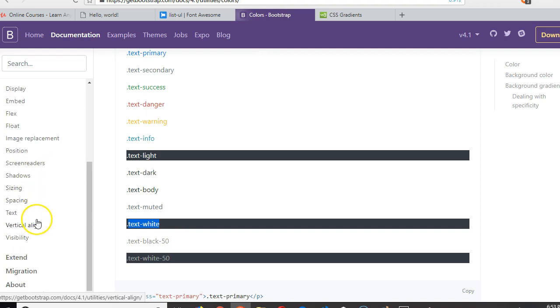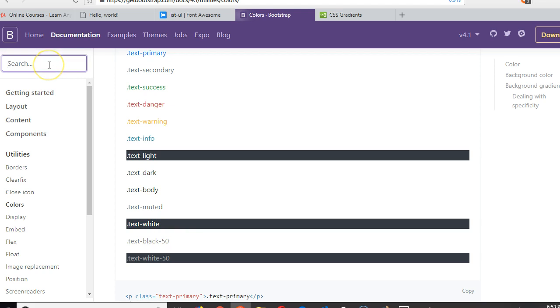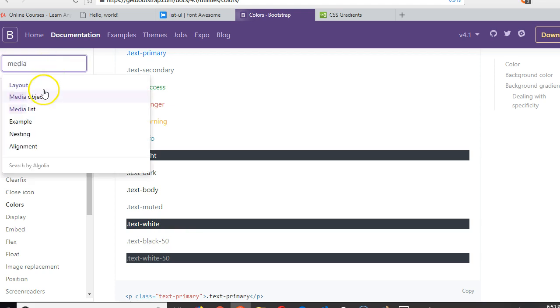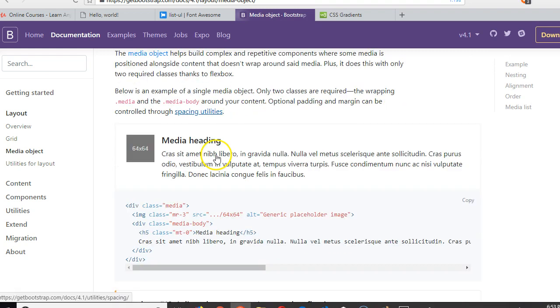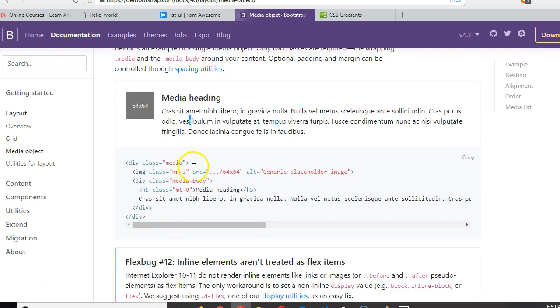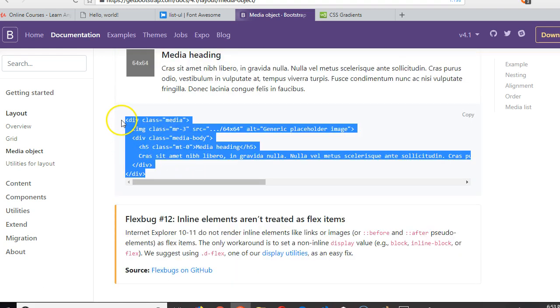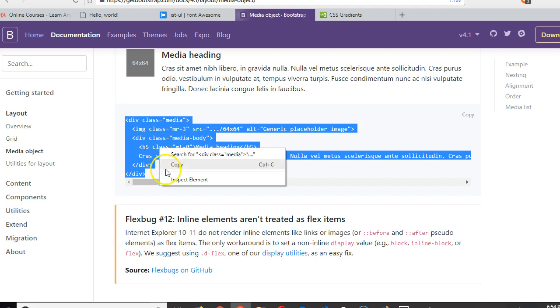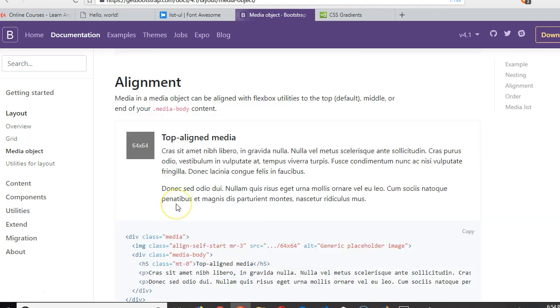So if we go to Bootstrap and we look for media, just tap media, media object or media list. So this is what it looks like. There is an image or icon here, there is a heading, then there's a body. That's what it looks like, isn't that so? I think we should just use this straight up instead of trying to improvise.